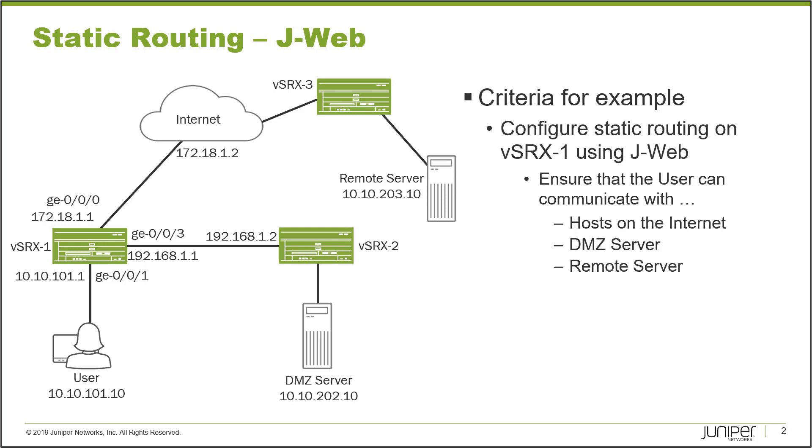vSRx1 and vSRx3 are connected through the internet using an IPSec tunnel. We'll have to think about that as we create the static routing with J-Web. We want to configure vSRx1. Everything else as far as vSRx2 and vSRx3 has already been configured, so we're just focusing on vSRx1 here. We want to ensure that we permit the user to communicate with hosts on the internet, the DMZ server, and the remote server. Let's jump to the J-Web interface for vSRx1 and get this started.